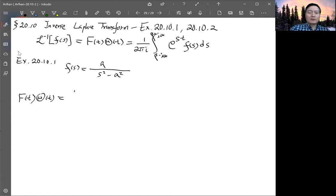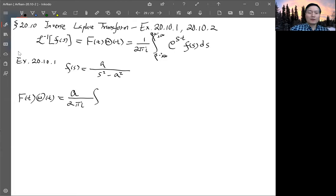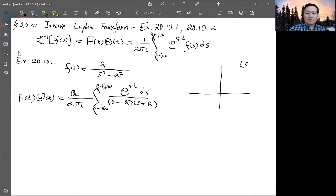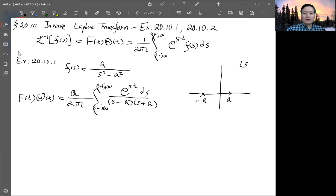Pulling the 1 over 2πi out, the integration is from β minus i∞ to β plus i∞ of e^(st) divided by (s² minus a²) ds, which factors as e^(st) over (s minus a)(s plus a) ds. Looking at the complex s-plane, we have two poles at s equals a and s equals minus a.